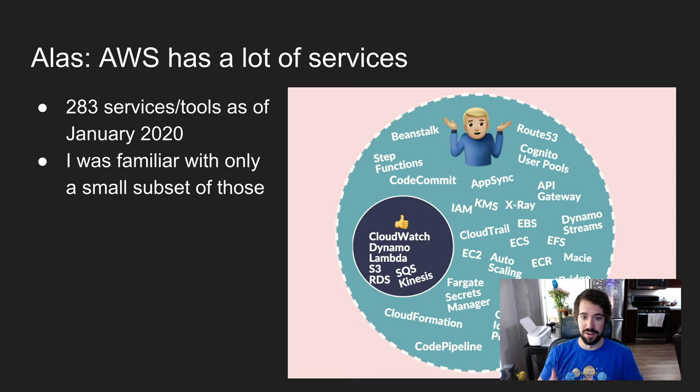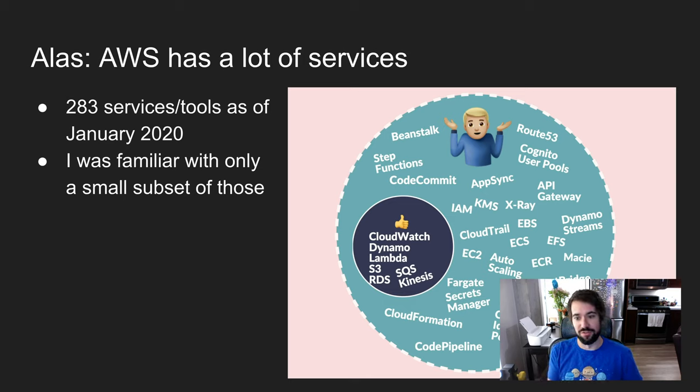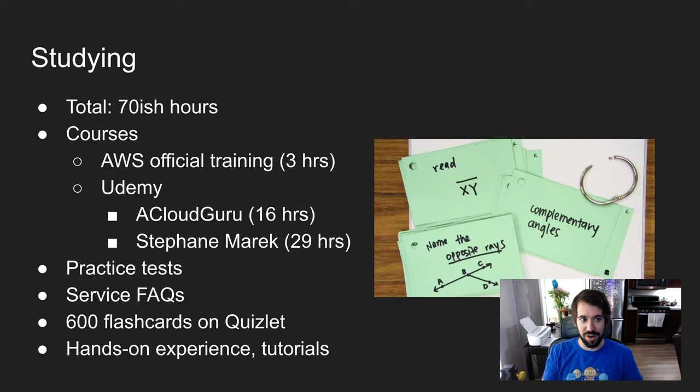My area of familiarity was really just a small subset of those. So as it turned out, I did have to do a lot of studying.